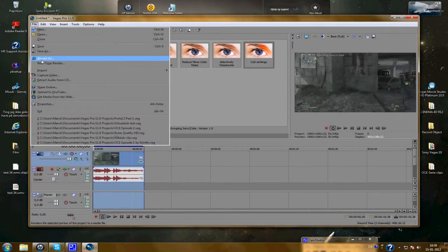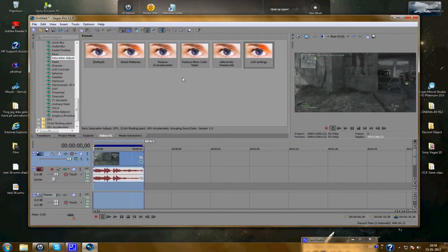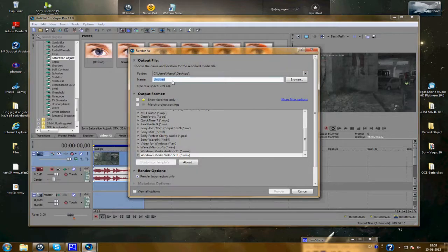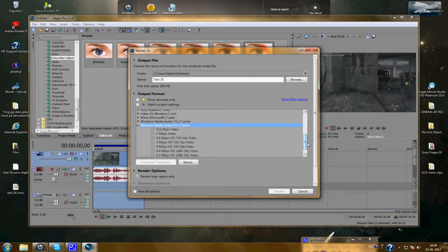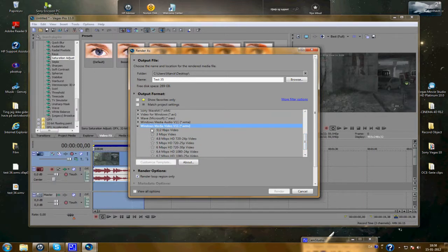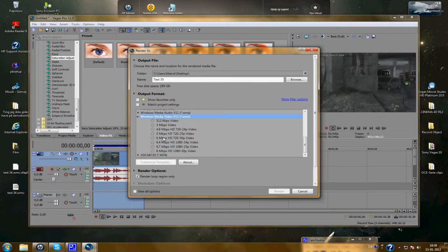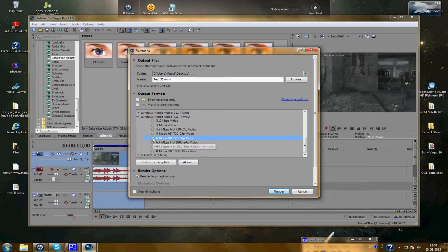Type name. Just 35. To Windows Media Video. And here, customize template.